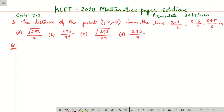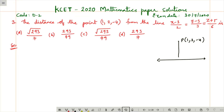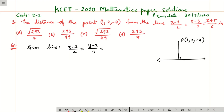So, there is a point — let me take the point P(1, 2, 4) — and there is a line (x−3)/2 = (y−3)/3 = (z+5)/6. We need to find the perpendicular distance from the point to the line. The given line is (x−3)/2 = (y−3)/3 = (z+5)/6.